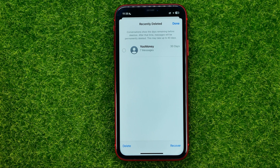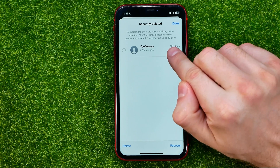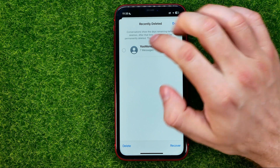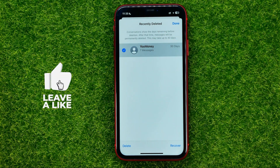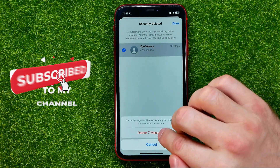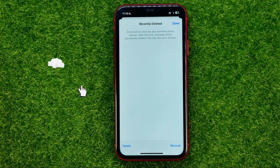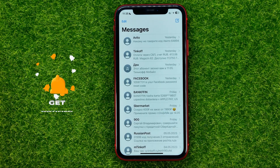Also right from here you will be able to permanently delete recently deleted messages without waiting for 30 days. To do that, select a conversation, then hit Delete, and then Delete again. That's how it's done.